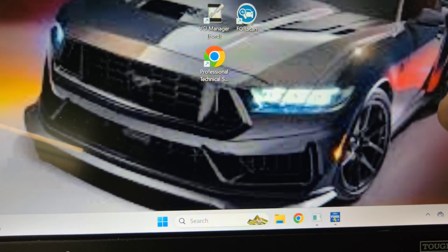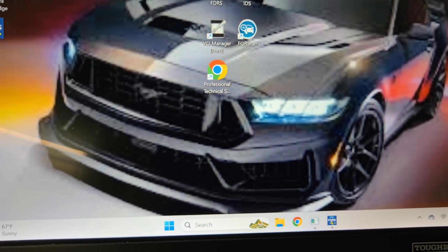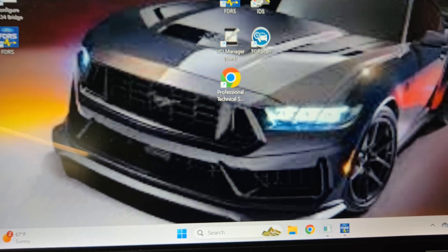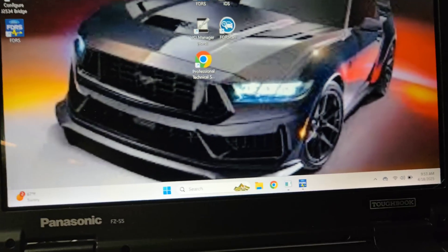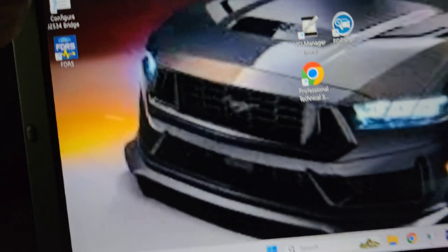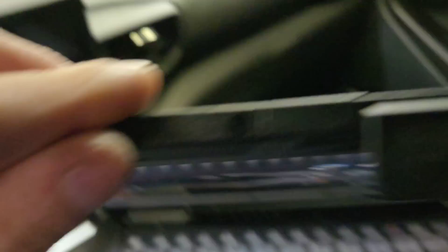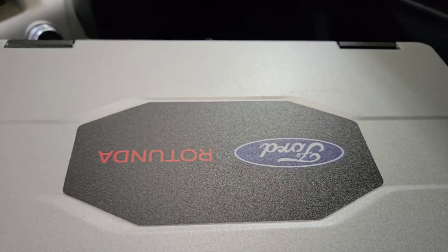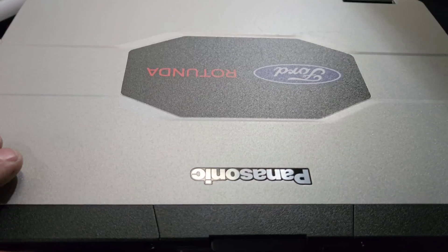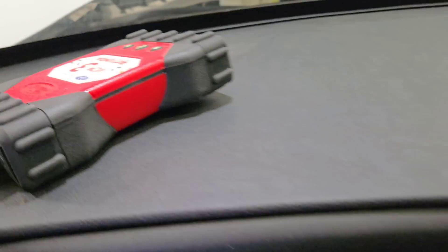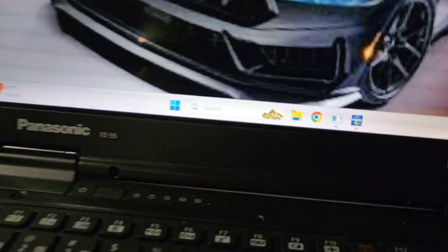Right now, this is an IDS computer, you know, Ford software VCM3. Paid a lot of money for these. It's wireless, but...